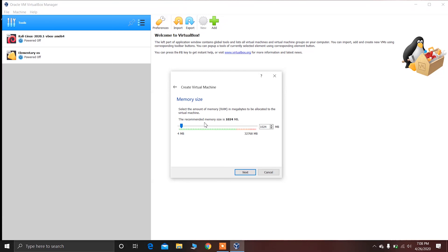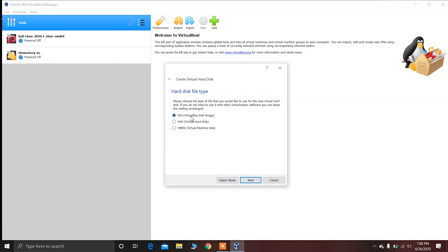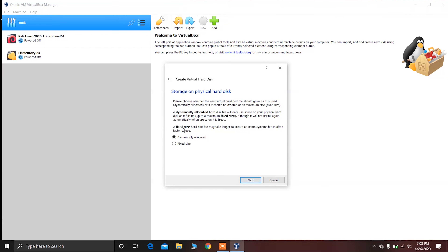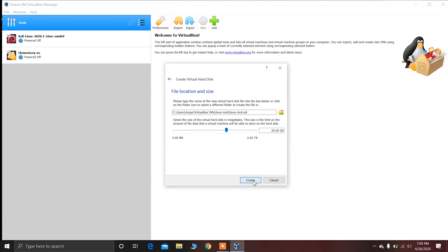Now click on Next. You have to allocate the memory size for Linux Mint — I recommend at least 2 to 3 GB. I'm going to allocate 2 GB. Click on Next, choose the second option and click on Create, click Next again, choose the first option and click Next. Now create the virtual hard disk — I recommend at least 20 GB of free space. After allocating that, click on Create.